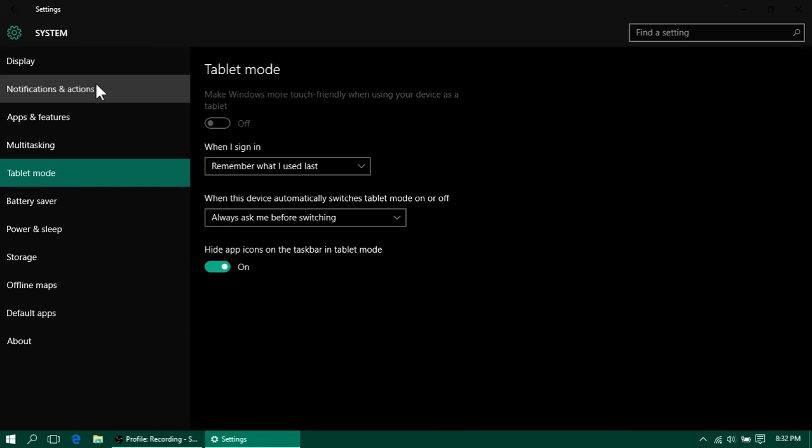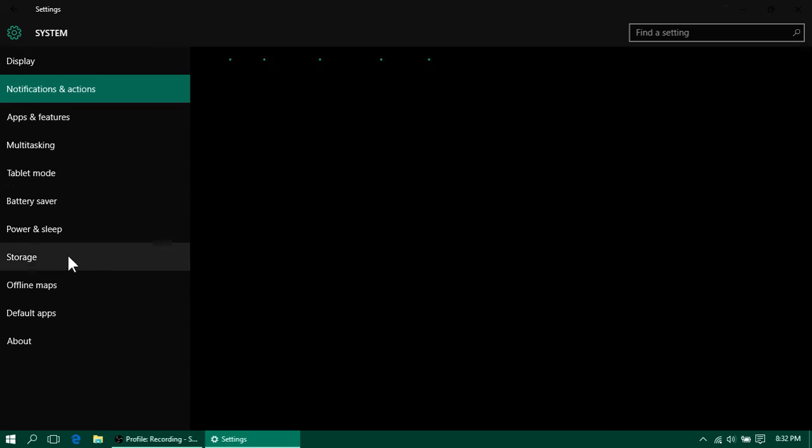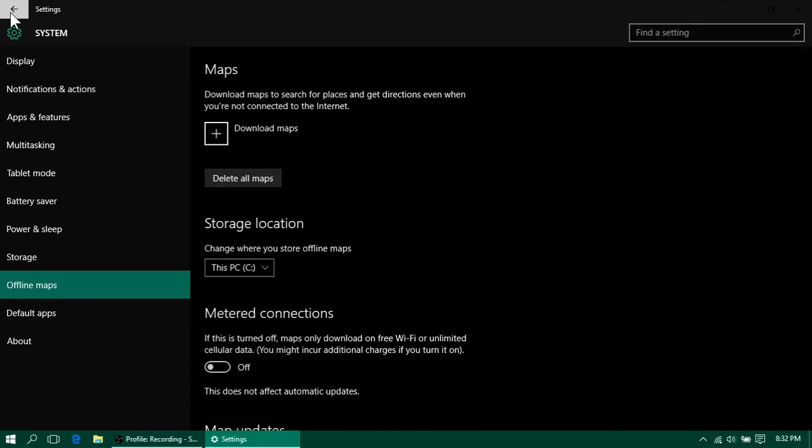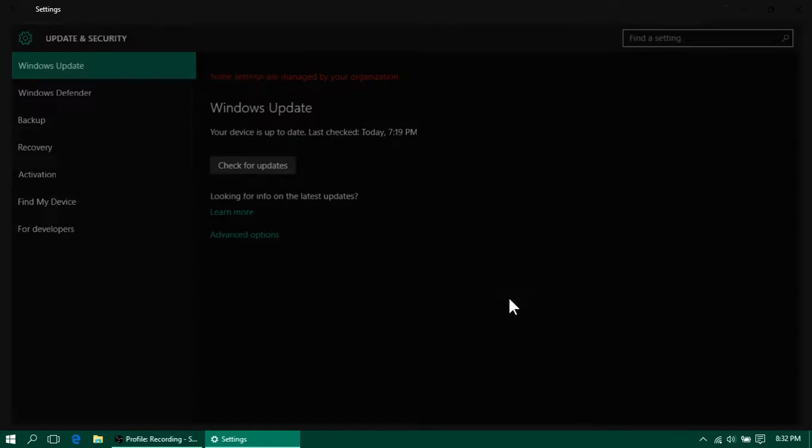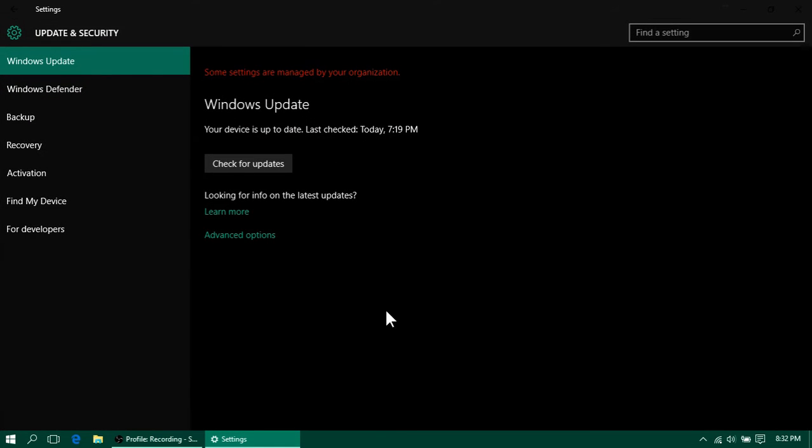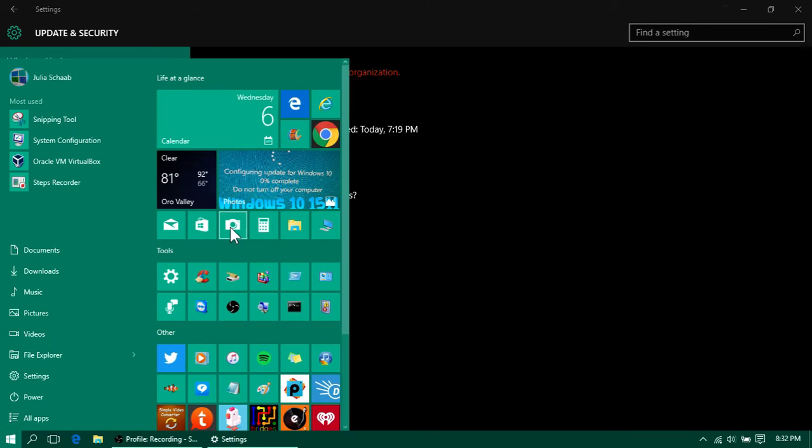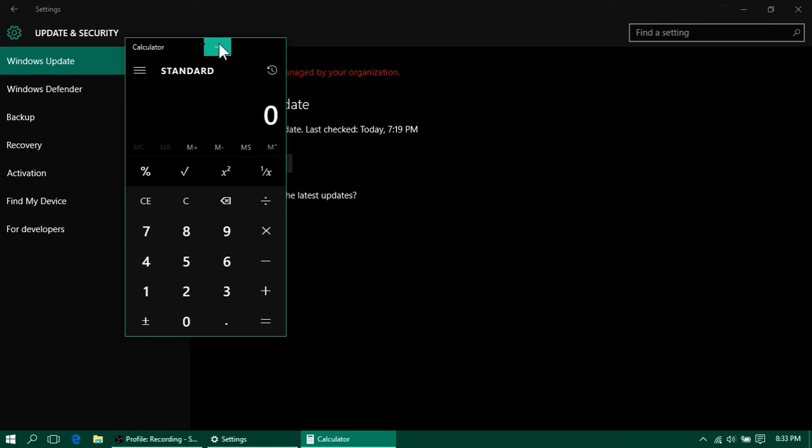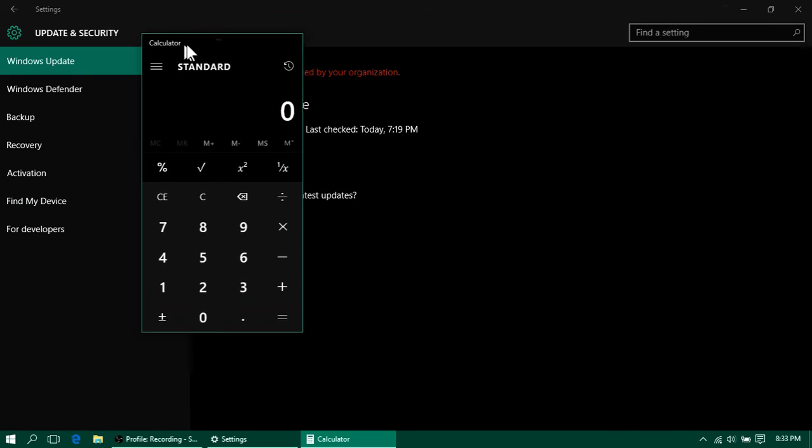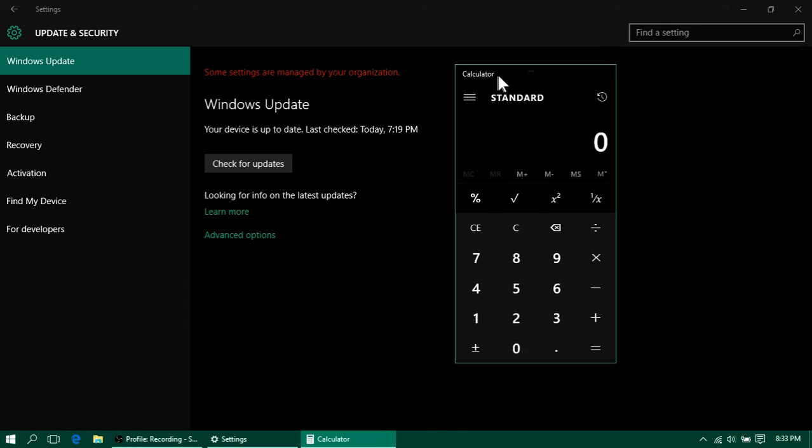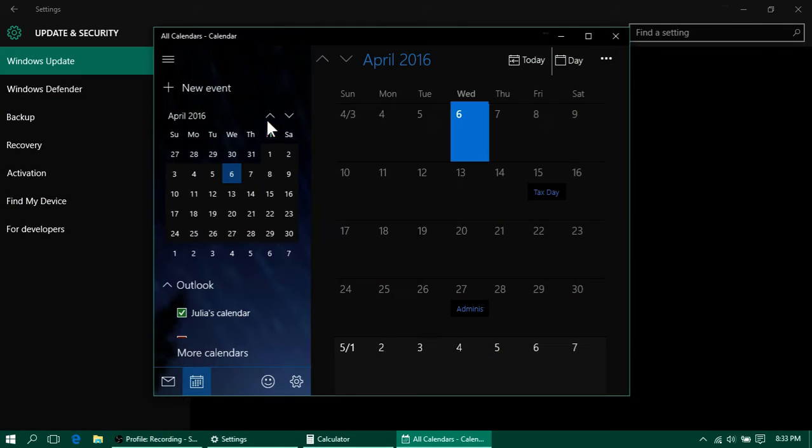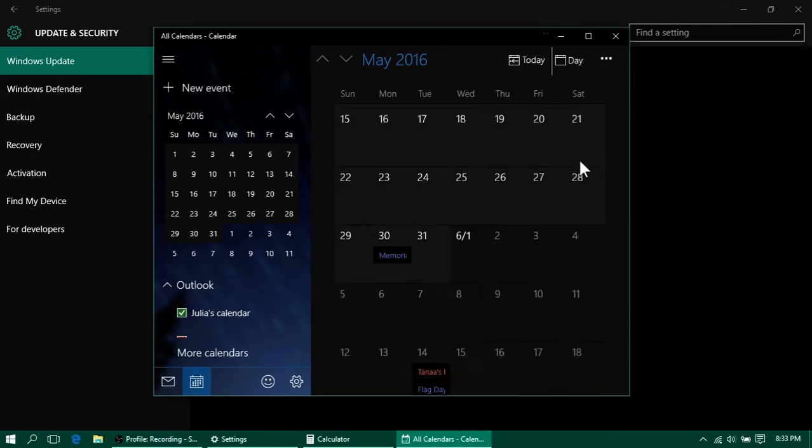So yeah, pretty much. So you can see it's all dark mode, and even if I open like another app, say let's open Calculator, it's also dark. Let's say I open Calendar, it's also dark.